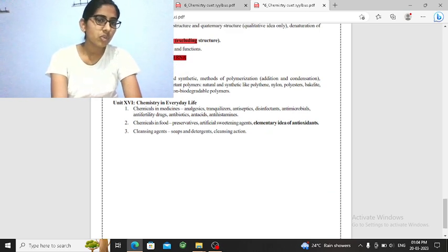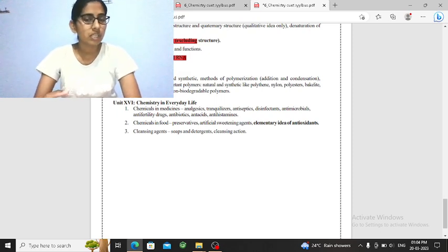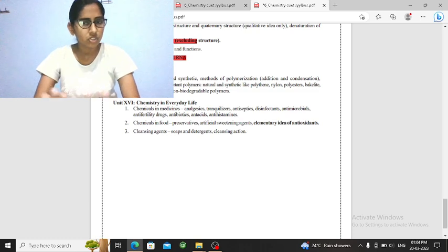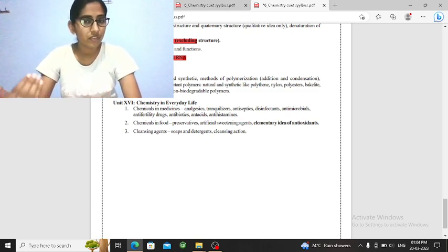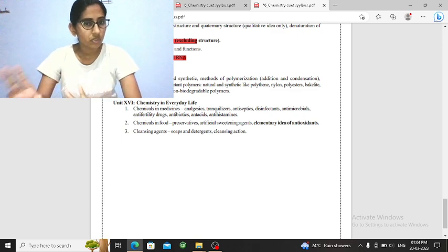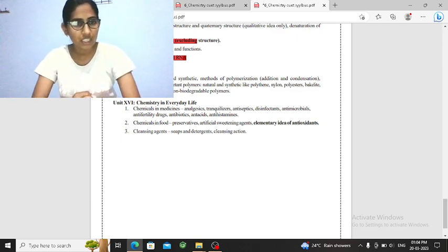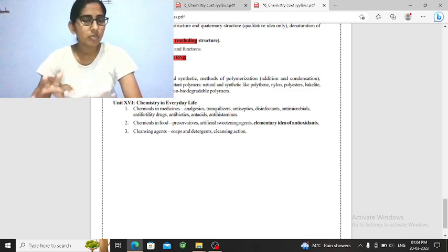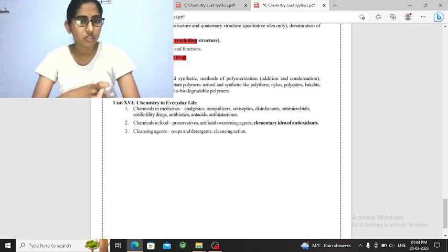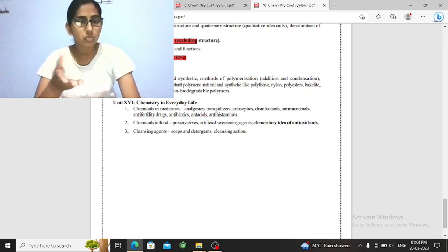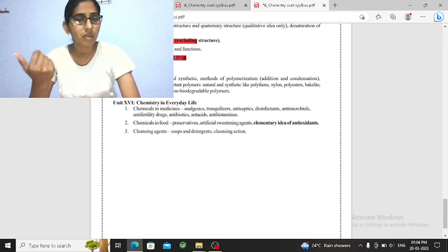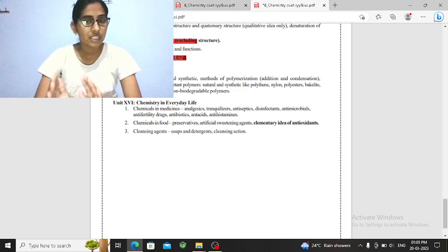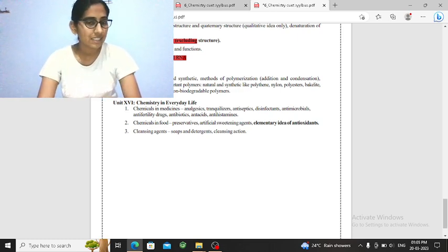In polymers, remember the monomers. Like nylon 6, nylon 66, two types. So you can ask monomers. You can ask chemistry in everyday life. What is your food preservative? Like artificial sweetening agents. So there is a question. Or soap detergent, chemical reactions. Soap formula is asked. Or many times they ask what is disinfectant, tranquilizer, analgesic, etc.